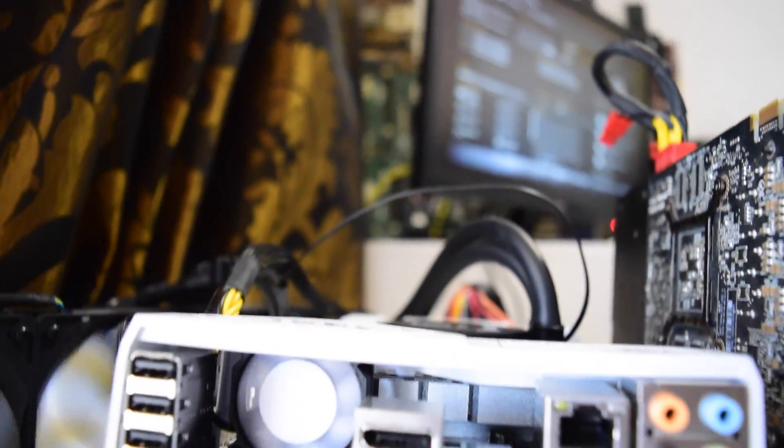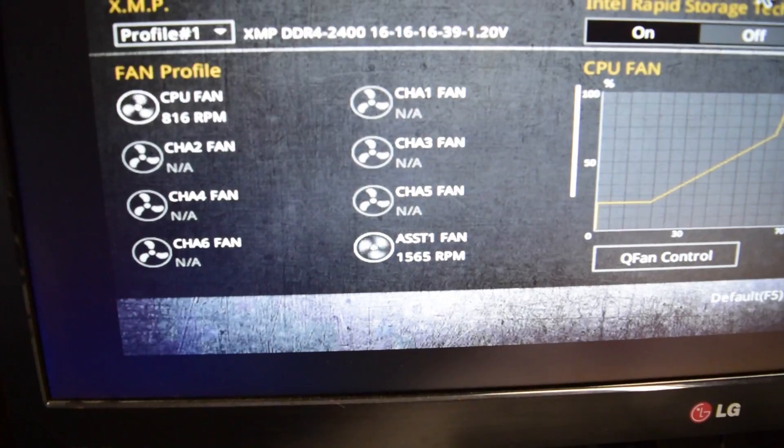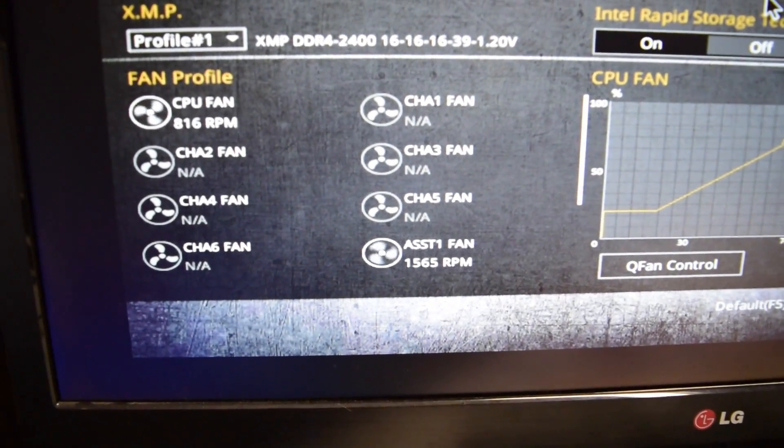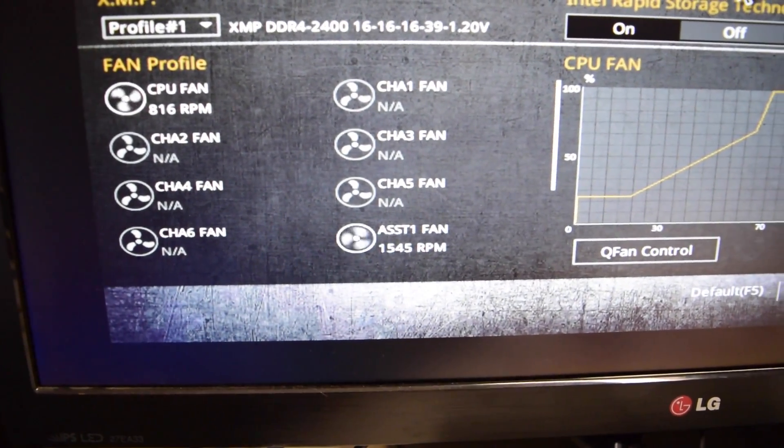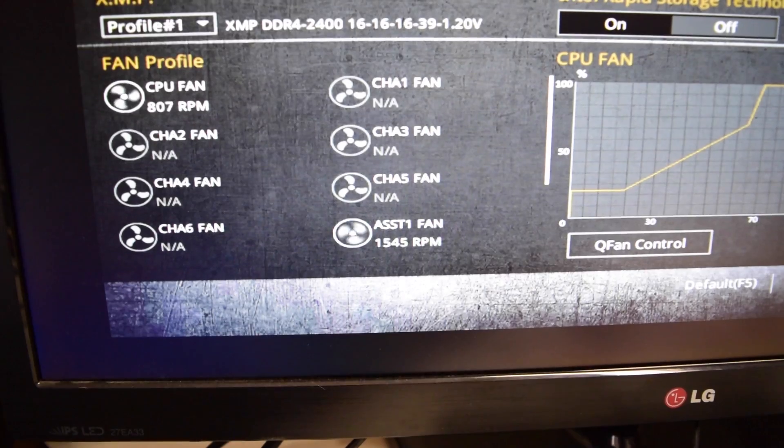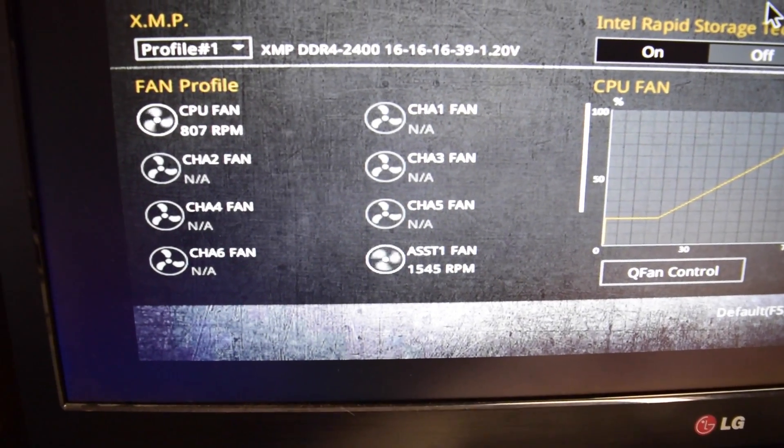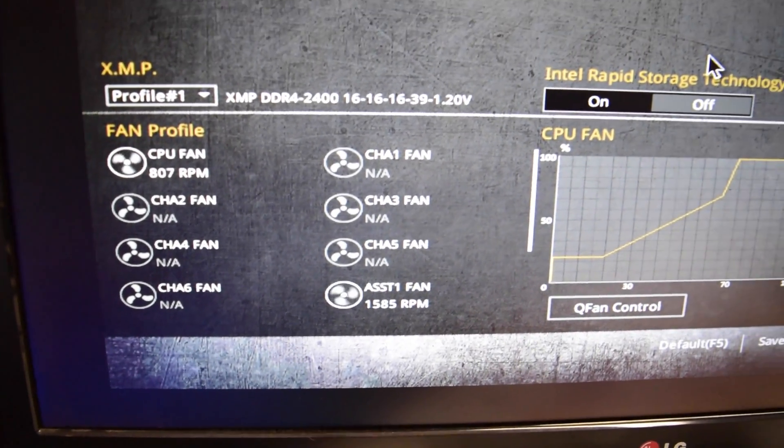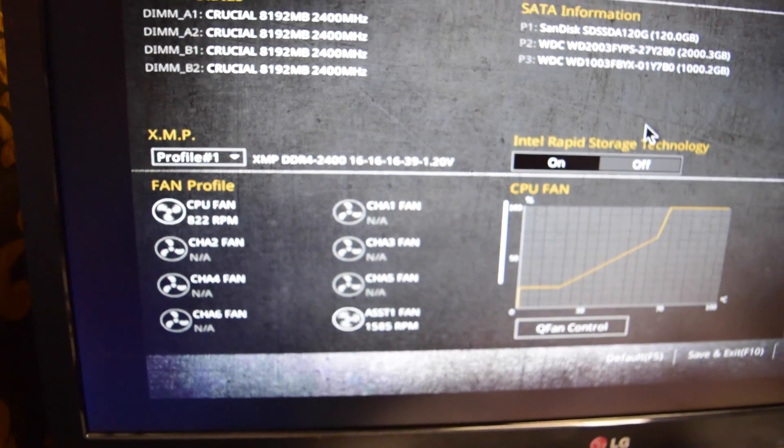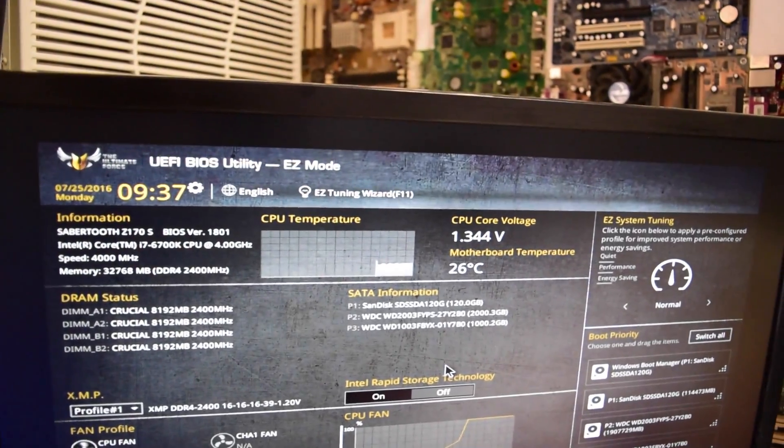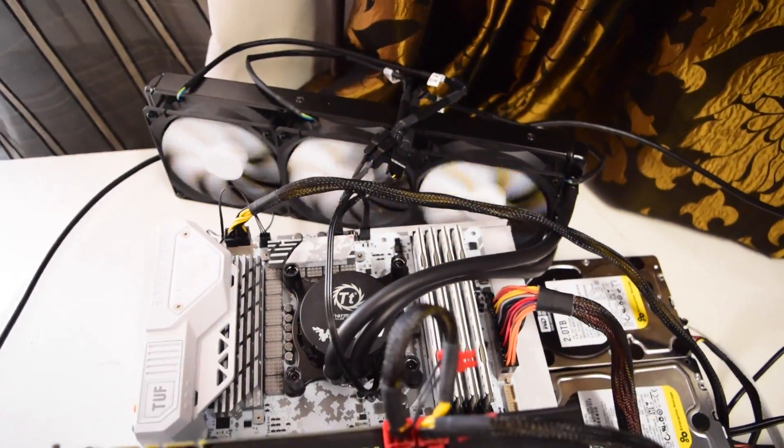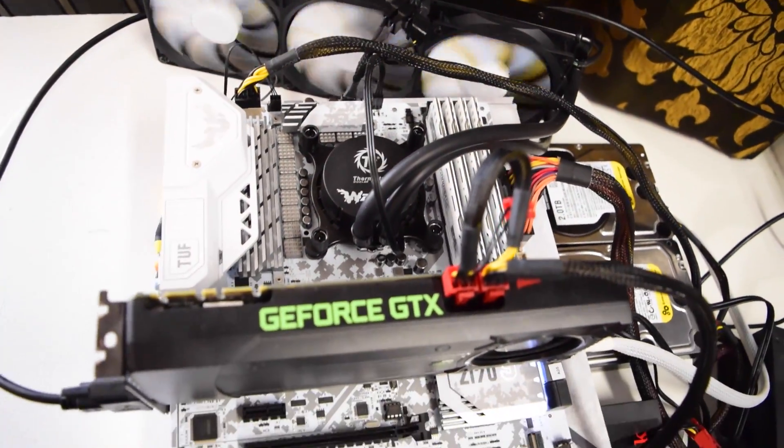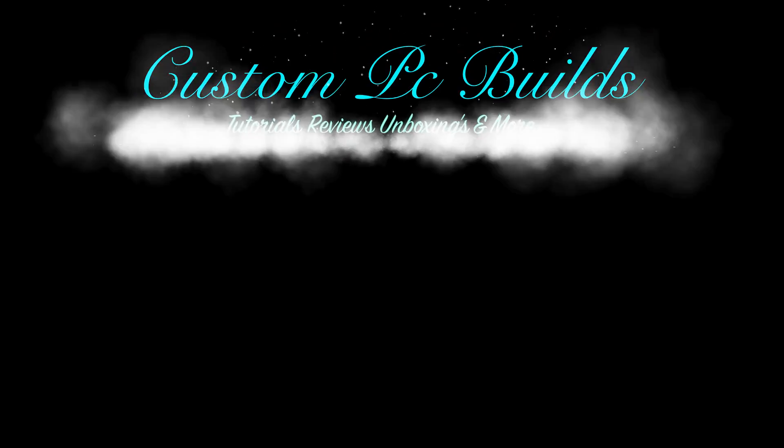So as you can see right there, assist fan is running at 1500 RPM, so that's pretty cool. All right guys, thanks for watching, hit the like down below, subscribe. I love you guys, stay tuned for more videos coming up.